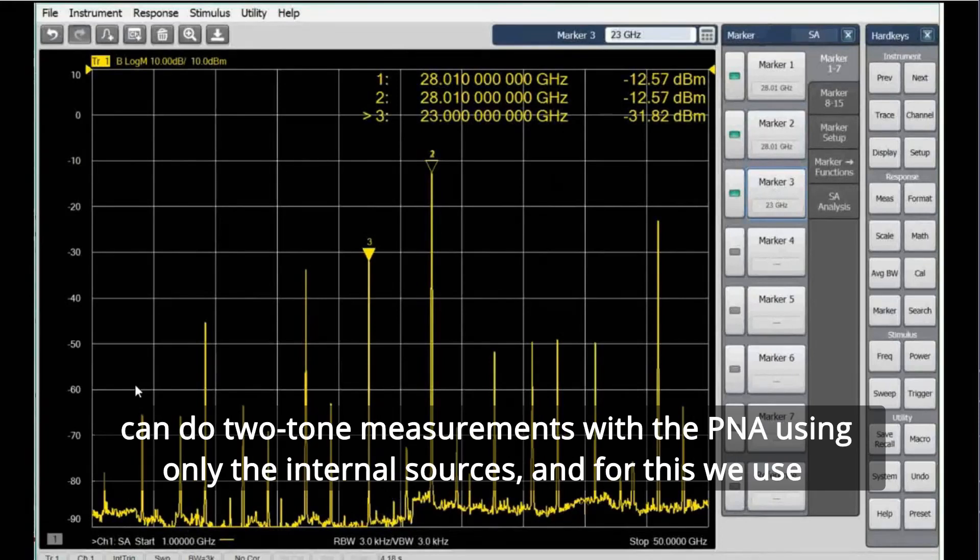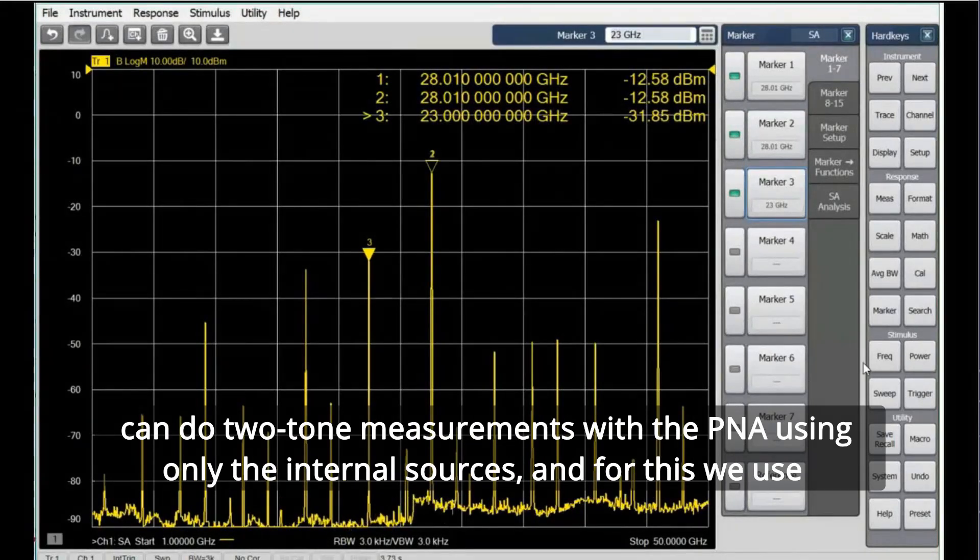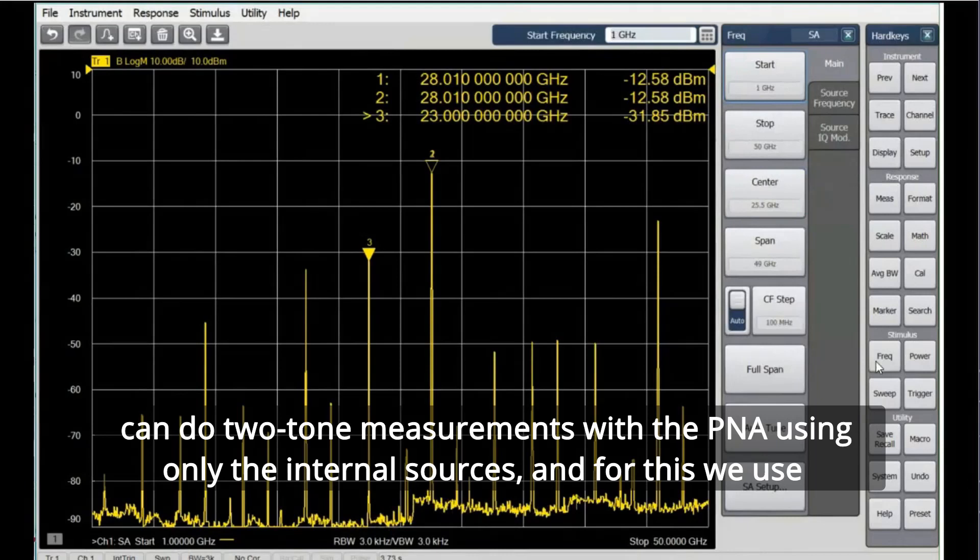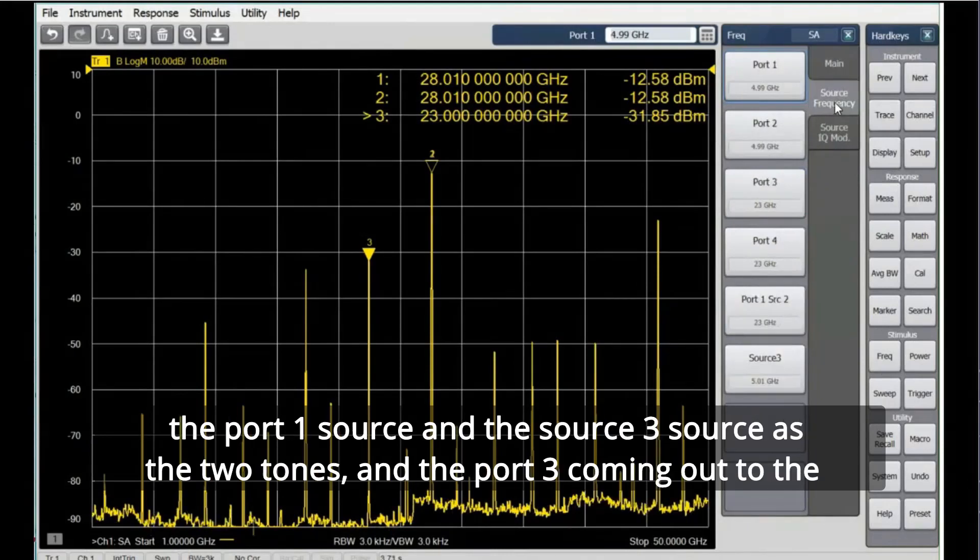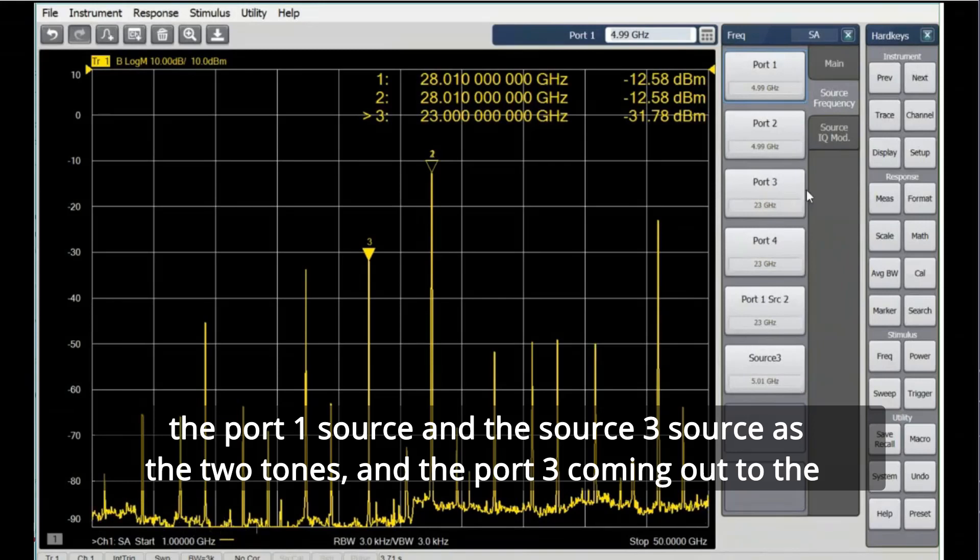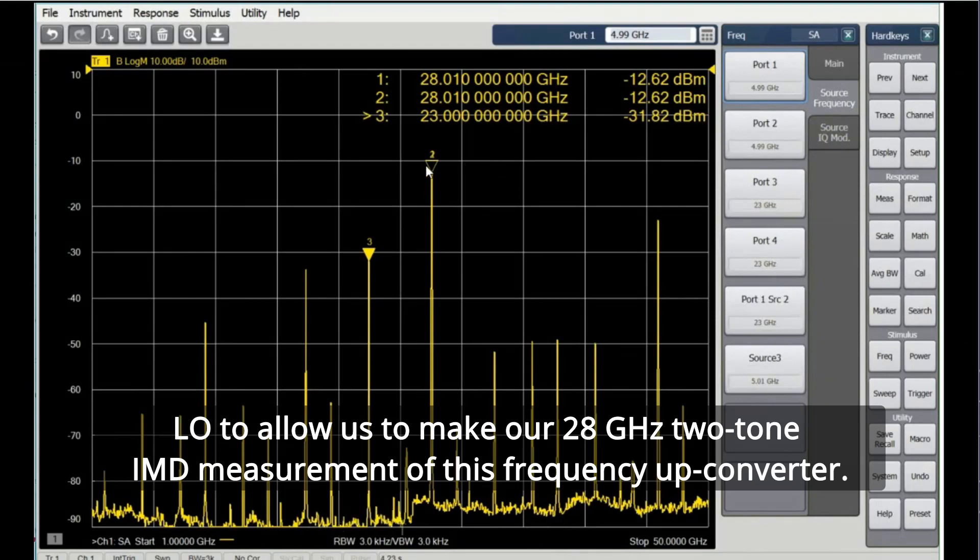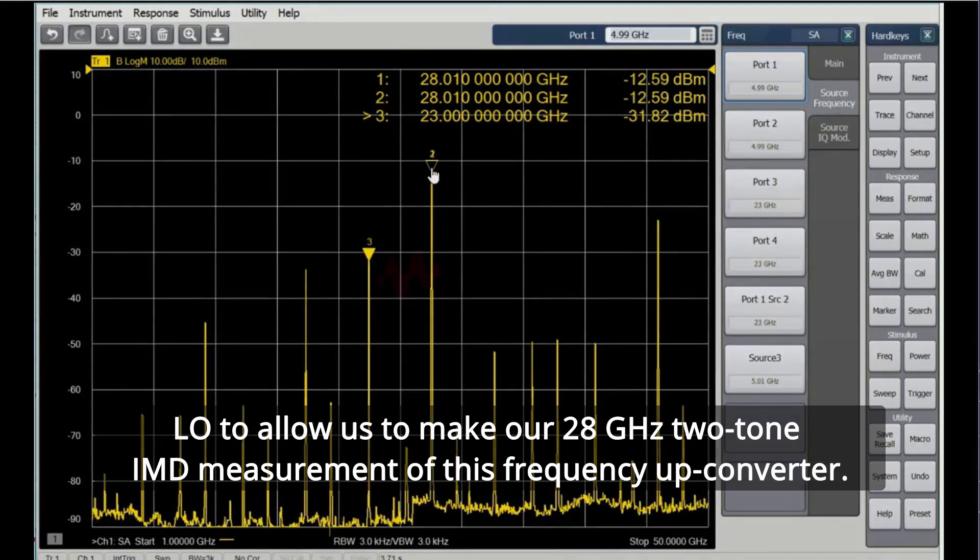So this demonstrates that we can do two-tone measurements with the PNA using only the internal sources. And for this, we use the port 1 source and the source 3 source as the two tones, and the port 3 coming out to the LO to allow us to make our 28 gigahertz two-tone IMD measurement of this frequency upconverter.